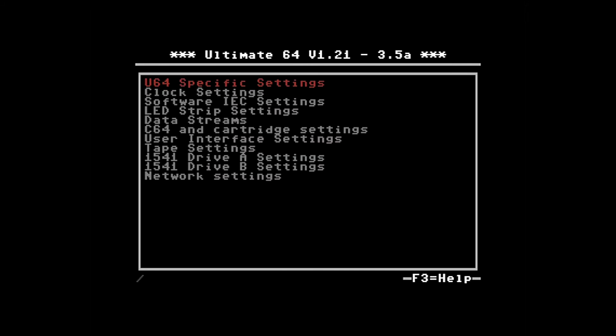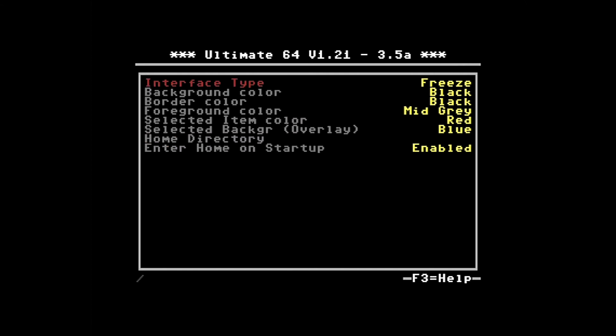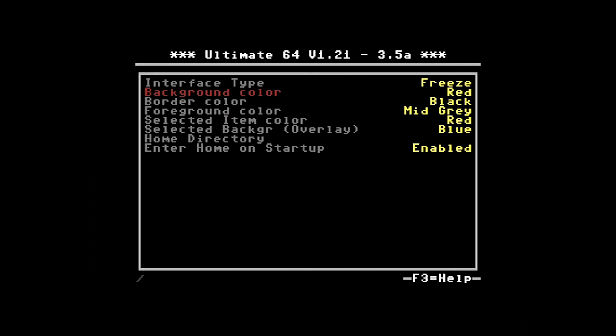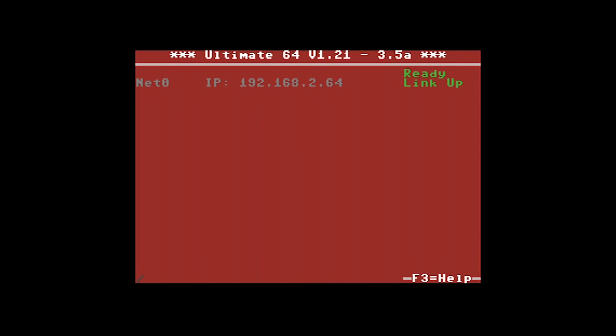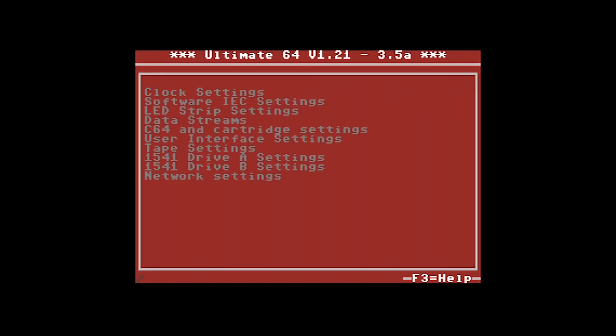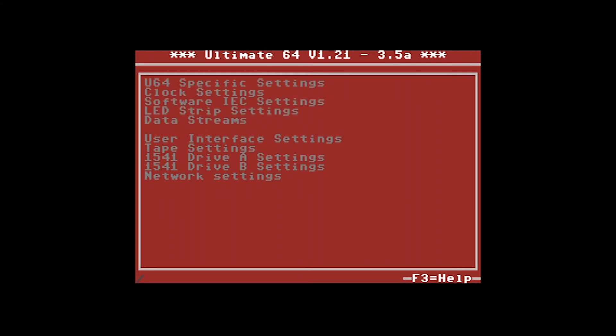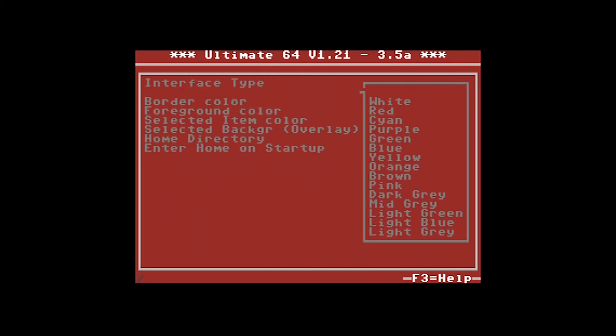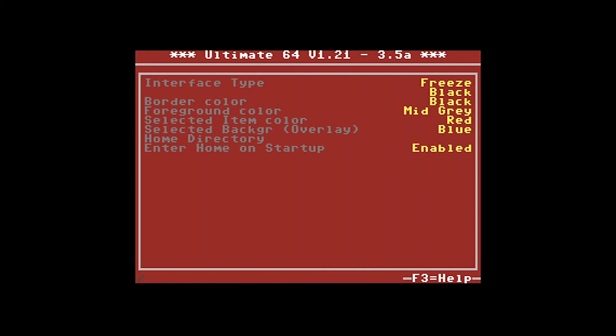Settings that you might also be interested in are the user interface settings. As you can see on here, the interface type is freeze, so this freezes the running software and then jumps into this menu. Background color, the default is black but you can change this. Let's try red for example. Pop back out of this menu and then you've got a red background. Let's pop back in F2 and go down to user interfaces and change the background back to black.